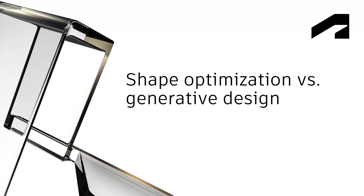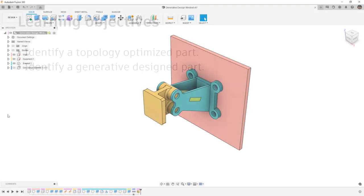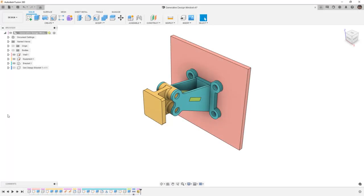Shape optimization versus generative design. In this video we'll identify a topology optimized part and a generative designed part. Topology optimization, or shape optimization as it's called in Fusion 360, and generative design often get lumped together in the same category. However, the two functionalities couldn't be more different, so let's explore a design and identify the differences between generative design and topology optimization.